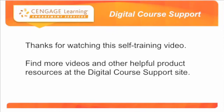Find more videos and other helpful product resources at the Digital Course Support site.